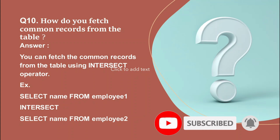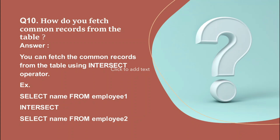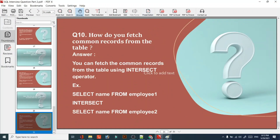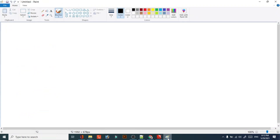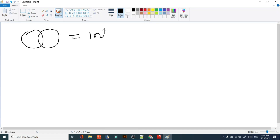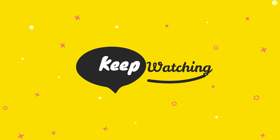That's all for this interview video. To summarize: if you want common records from two tables, use the INTERSECT set operator. Think of it as a Venn diagram — the shaded overlapping portion between two tables represents the common values, and that is what INTERSECT returns. You can watch my set operators video for a clearer understanding of this concept.